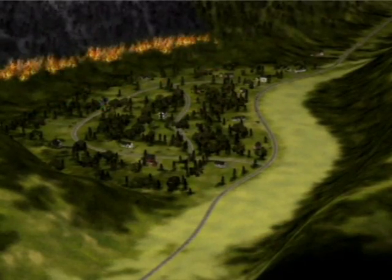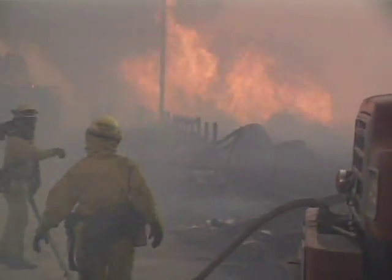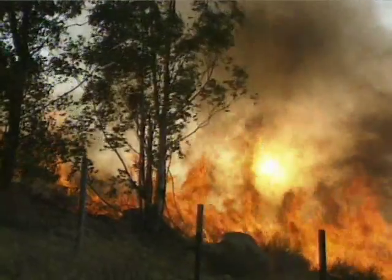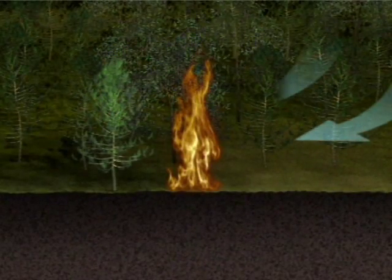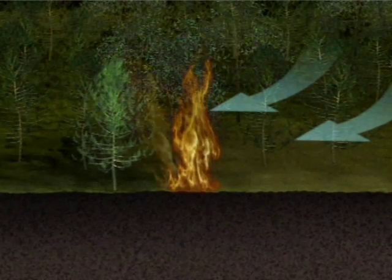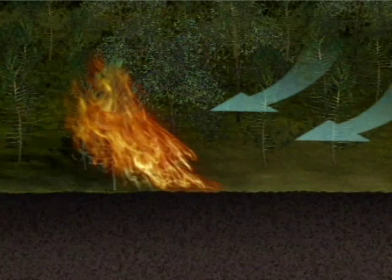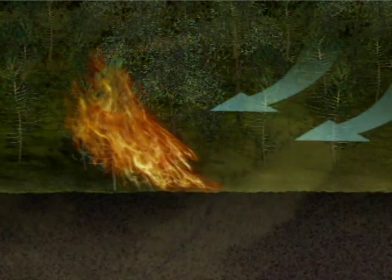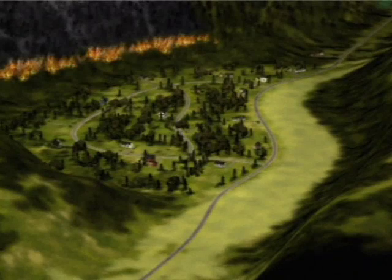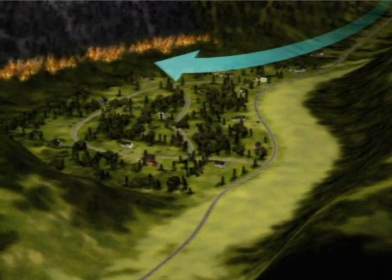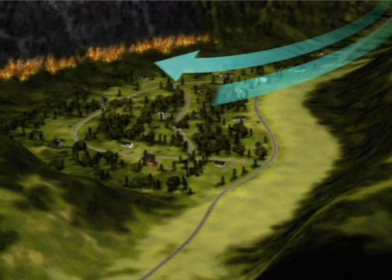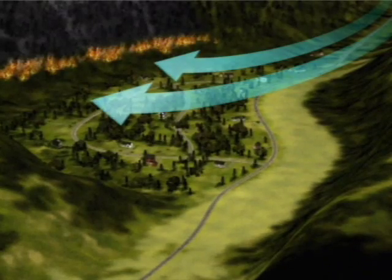Why does wind increase the spread rate of fire? One reason is that wind increases the supply of oxygen to the fire. But more importantly, wind increases the heating of fuel in front of the flames. The wind tilts the flame closer to the fuel and ignites it faster, thus increasing the fire's rate of advance. And with the wind, there's another related size-up consideration: topography. Canyons or ravines like West Creek's exacerbate the situation. Canyons often channel winds, stepping up the wind speed and increasing the fire's intensity.